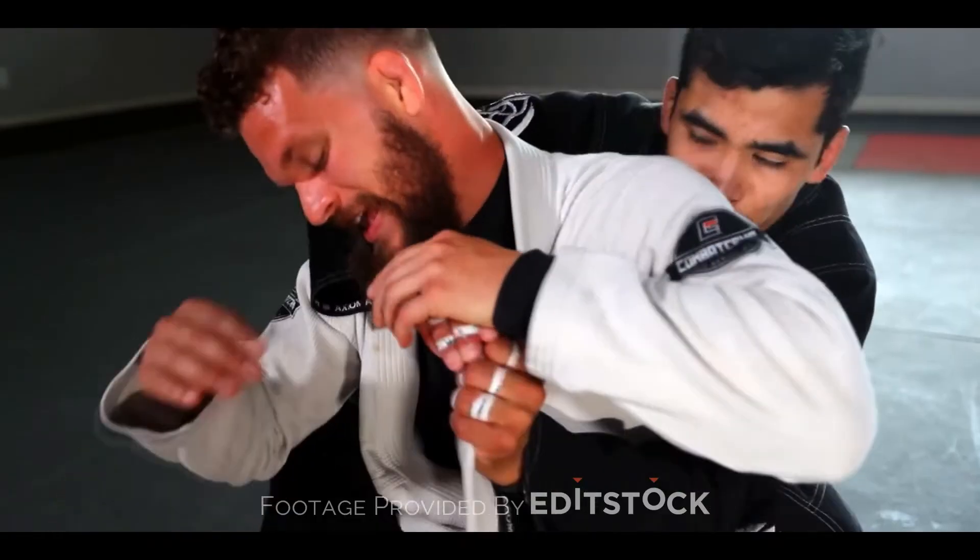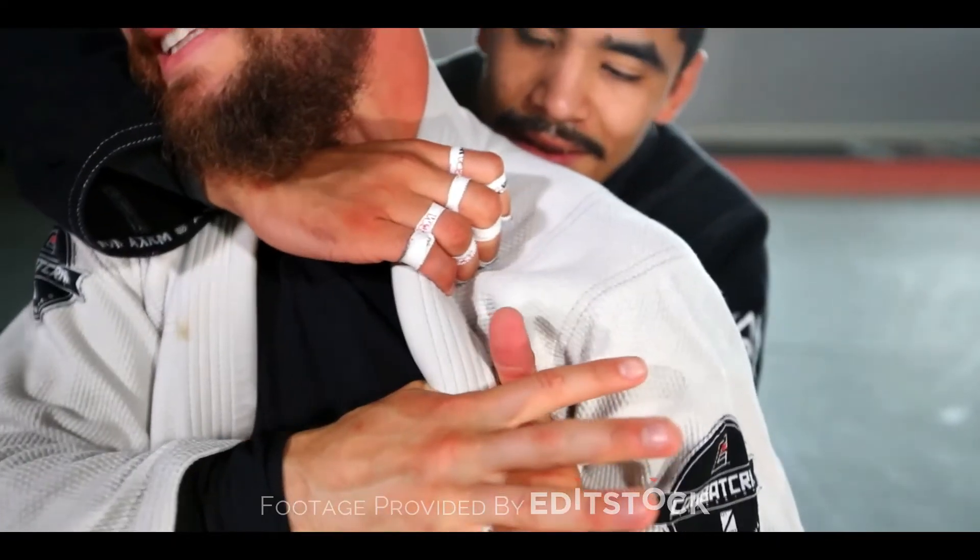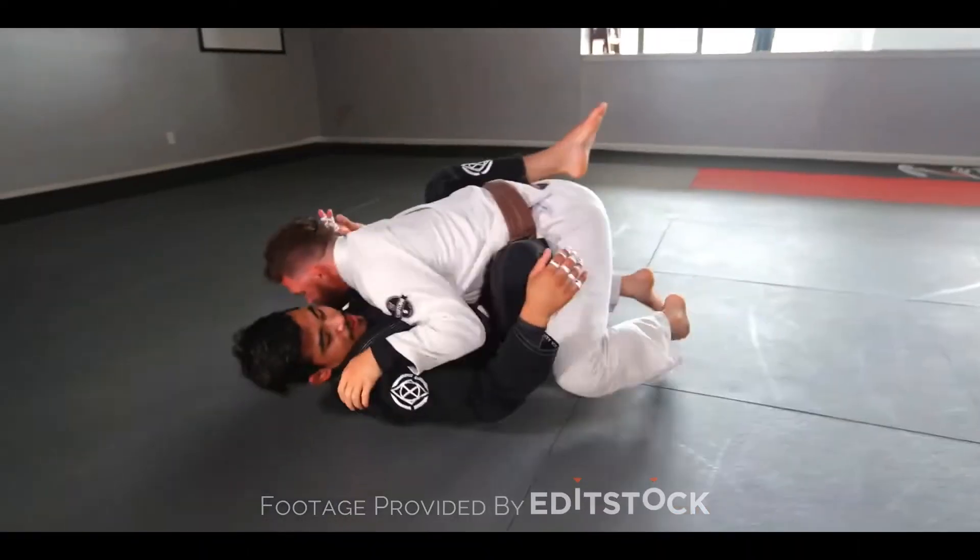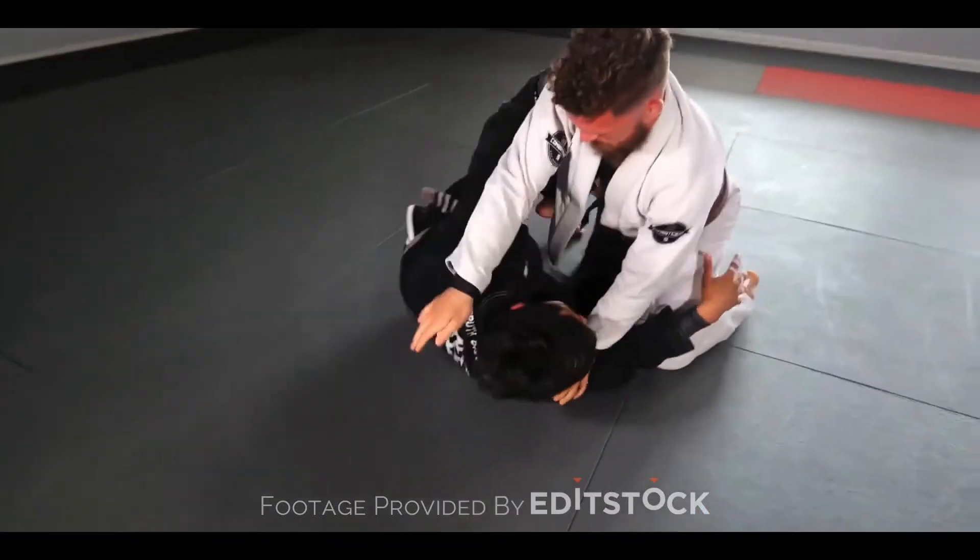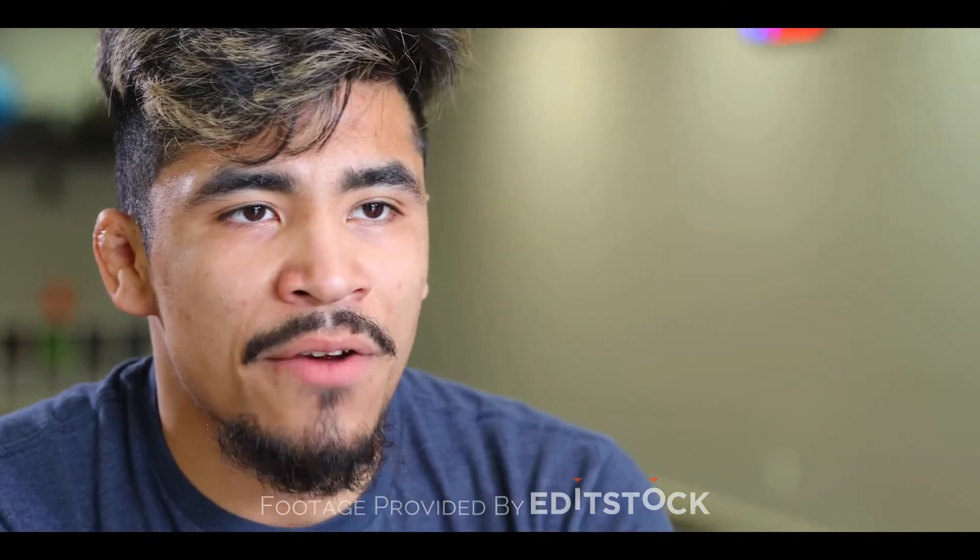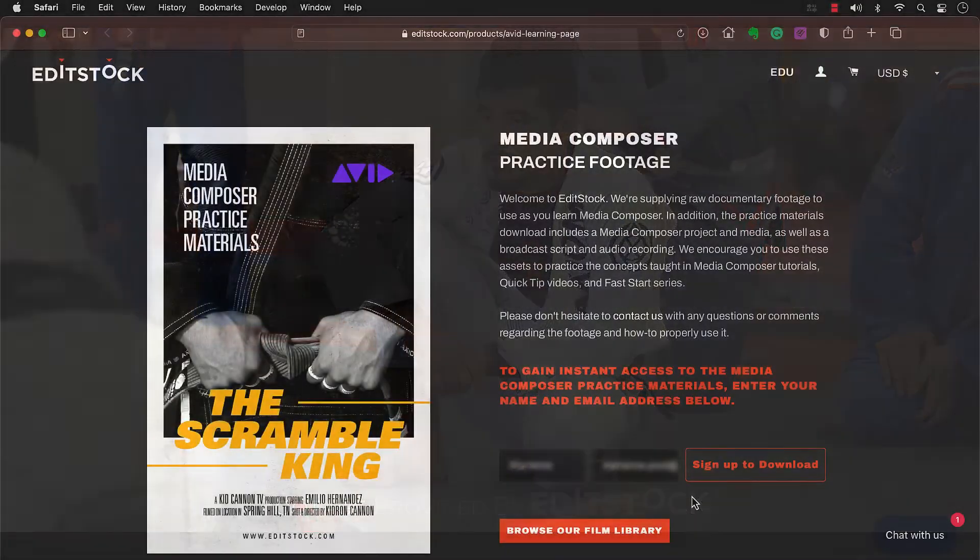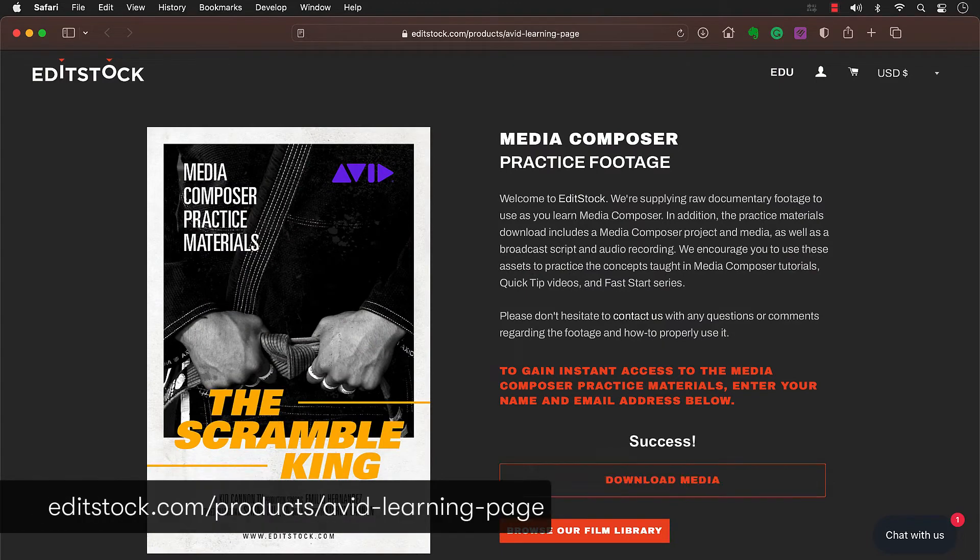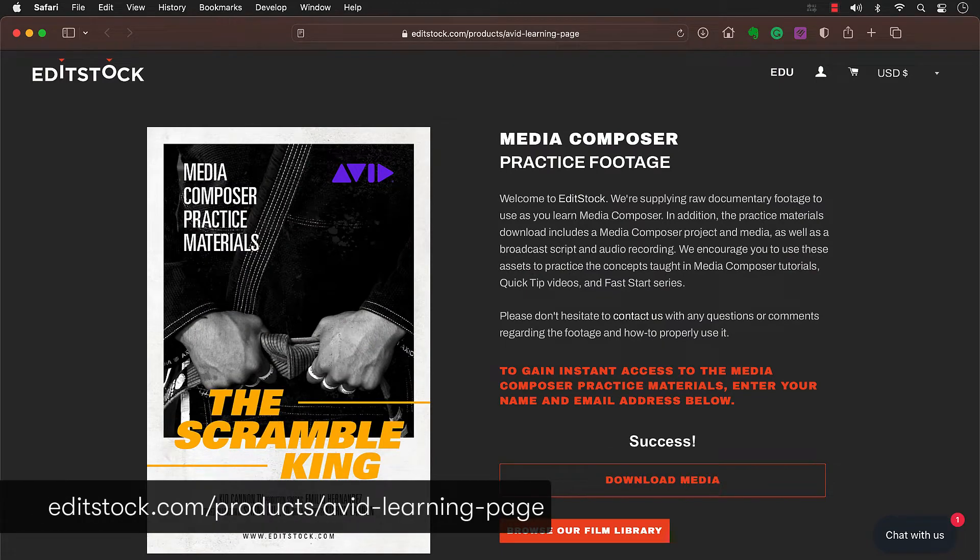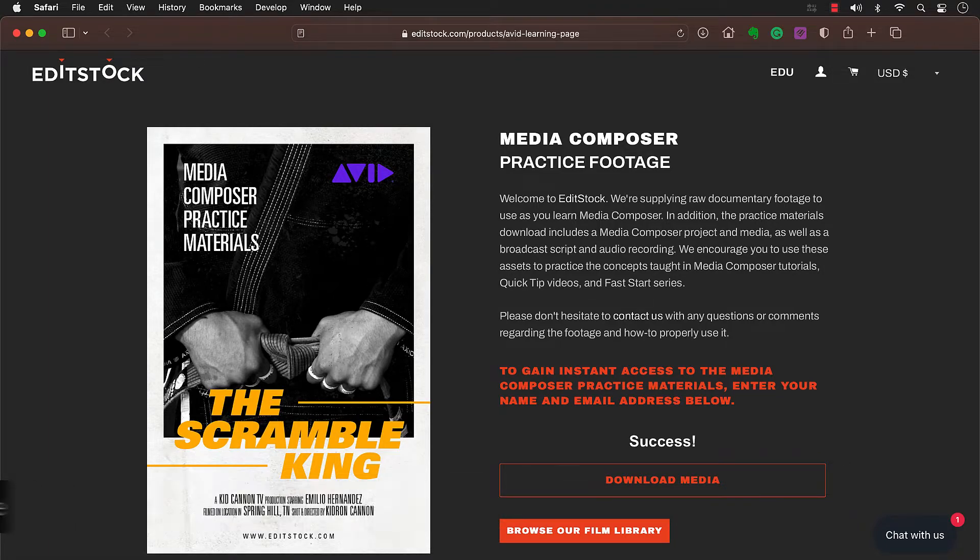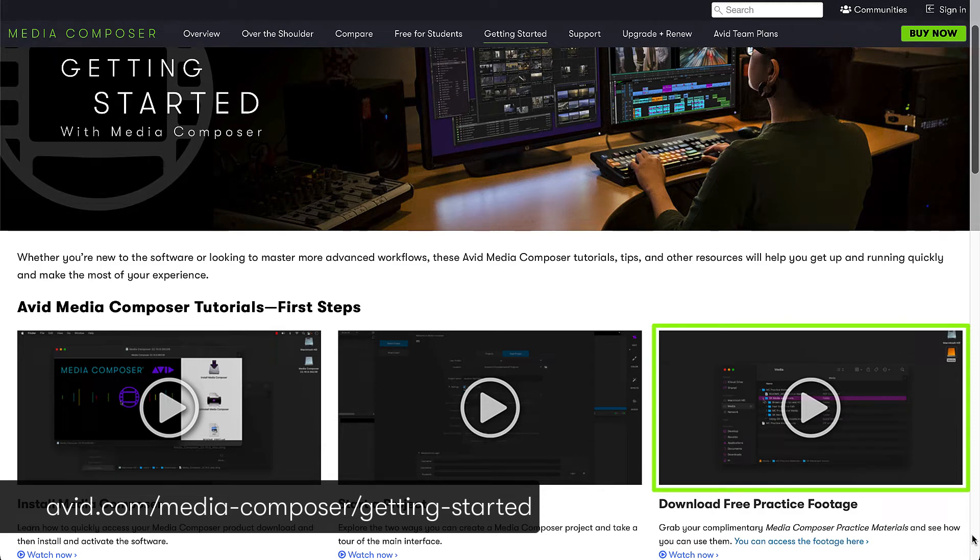We designed this series so you can either apply what you learn to your own projects or practice what I show you by building your own version of the documentary short, Scramble King. We'd like to thank our partner, Editstock, for supplying the Scramble King footage. You can access this by downloading the Media Composer practice materials from Editstock's website. We included a link to the download page in the description of this video. And we included a video on Avid.com that walks through how to use these materials.